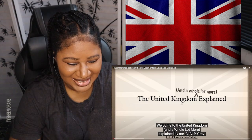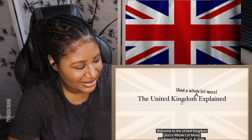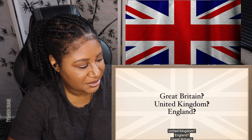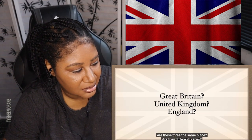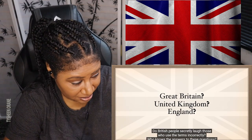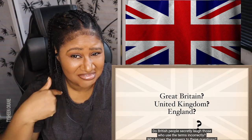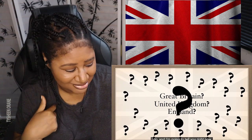Welcome to the United Kingdom and a whole lot more, explained by me, CGP Gray. The United Kingdom, England, Great Britain — are these three the same place? Are they different places? Do British people secretly laugh at those who use the terms incorrectly? Who knows the answers to these questions? I do, and I'm going to tell you right now.